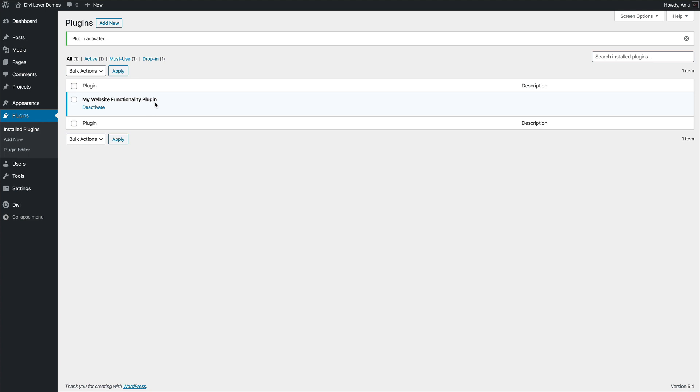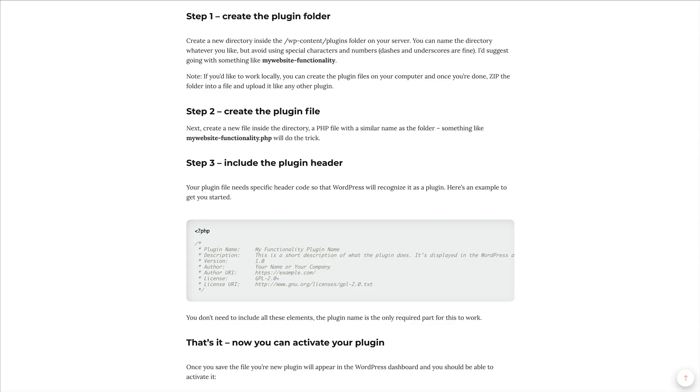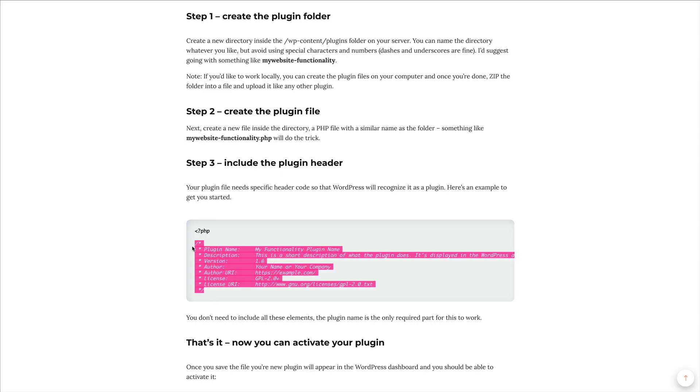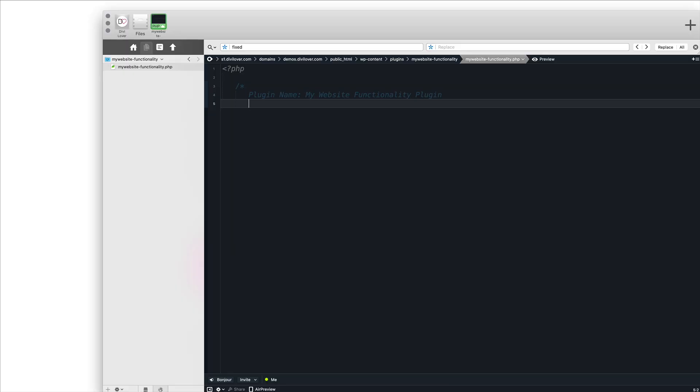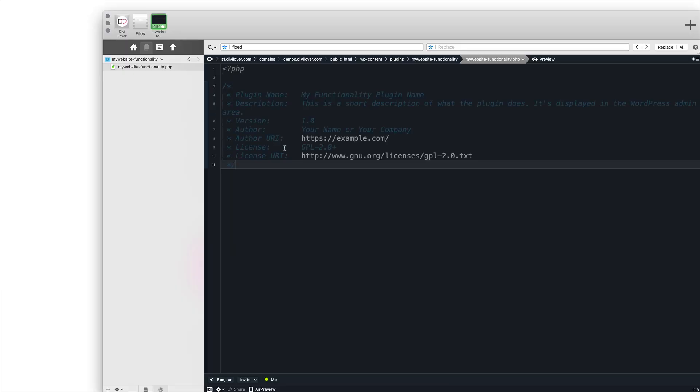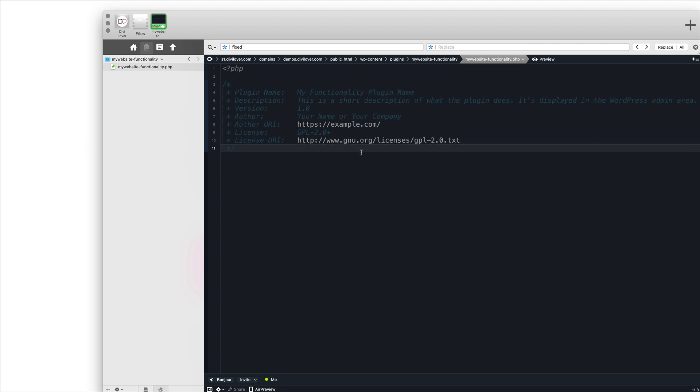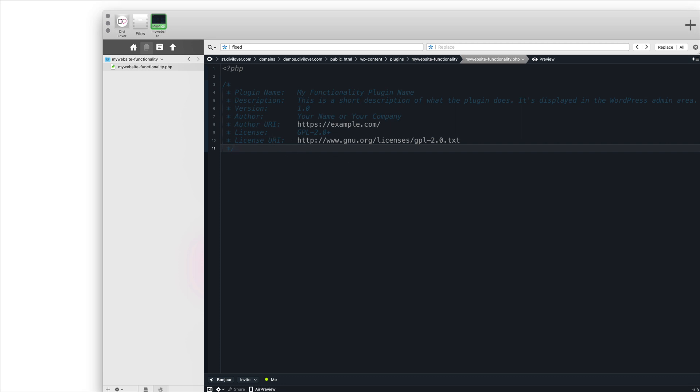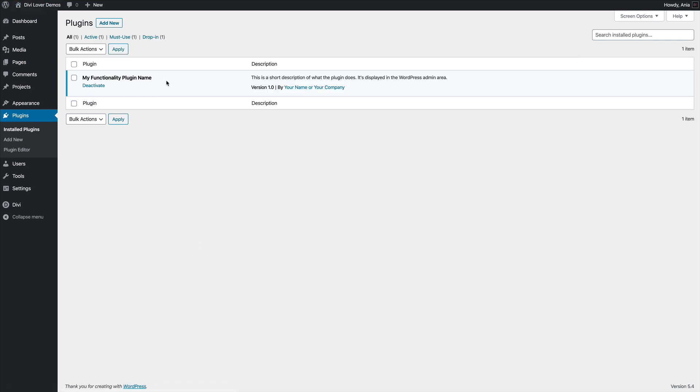But there is more information we can put in the plugin header. So let me copy this here real quick. And if I instead of this, let's paste that. And as you can see, we have plugin name, description, version, author, author URL, and license information. So if I save that and refresh my plugins page, you see all this information here in the plugin description.